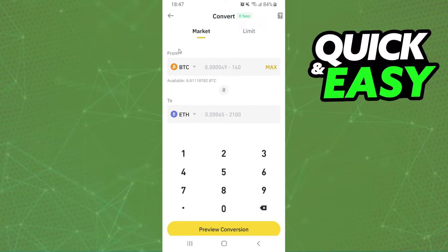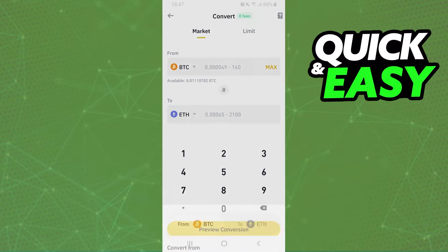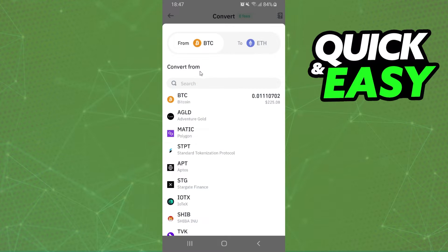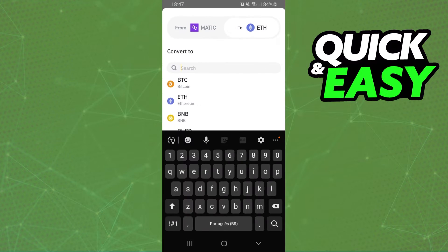Here you have two fields. The first one is the crypto that you want to convert, and the second one is the crypto that you want to receive. Click on the first option and select MATIC, and on the second option select USDT.